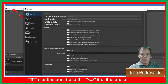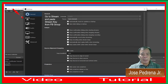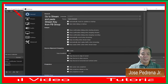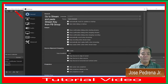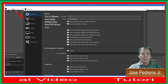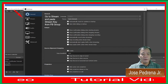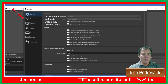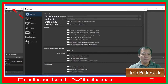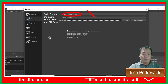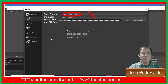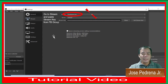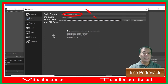Go to Settings, then point to the Stream option and paste the stream key there that you got from your Facebook group or other platforms you want to go live on. In this example, I use Facebook Live, so I get the stream key from the Facebook group and paste it there so I can play online.